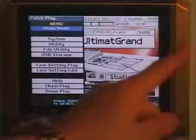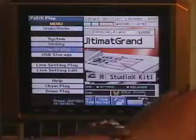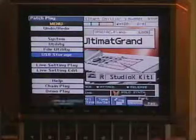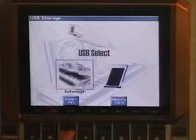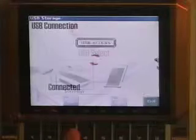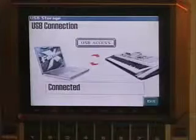Next, press menu and select USB storage. Press F3 to select internal.